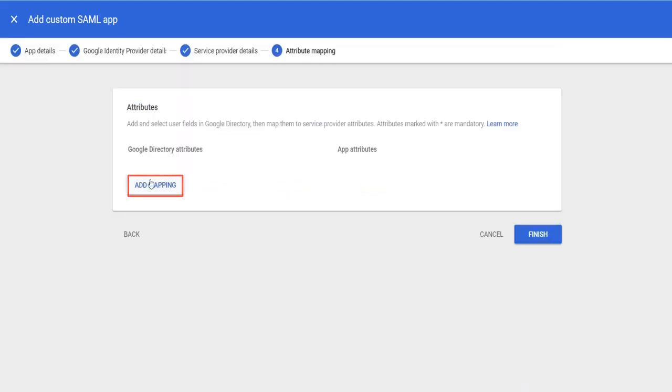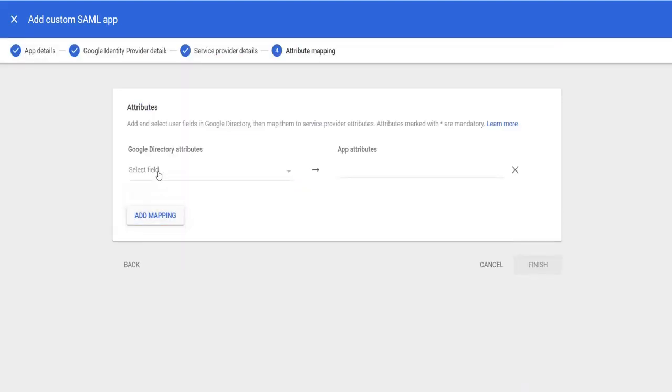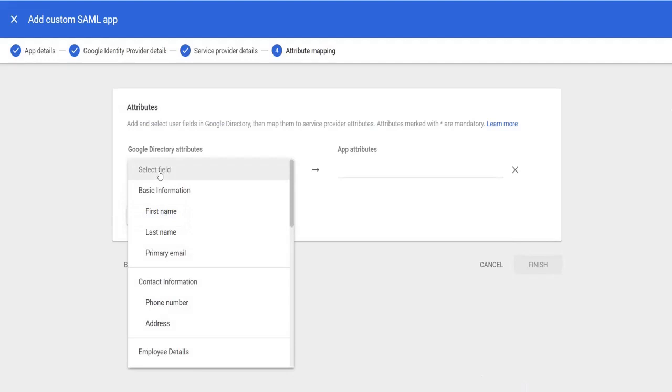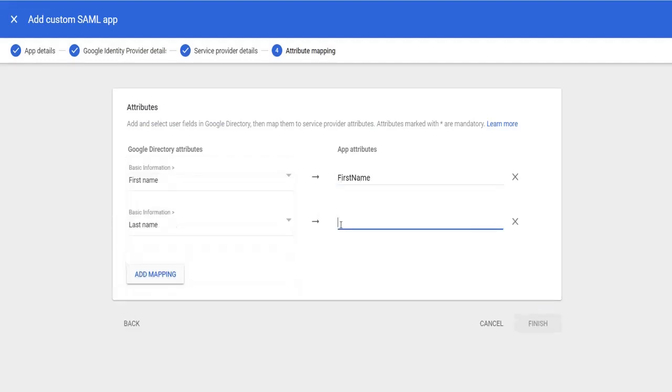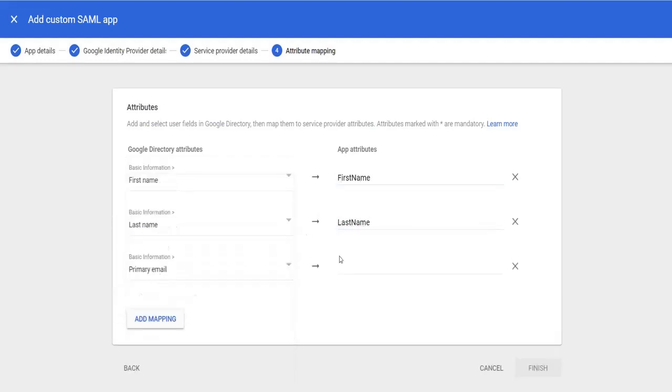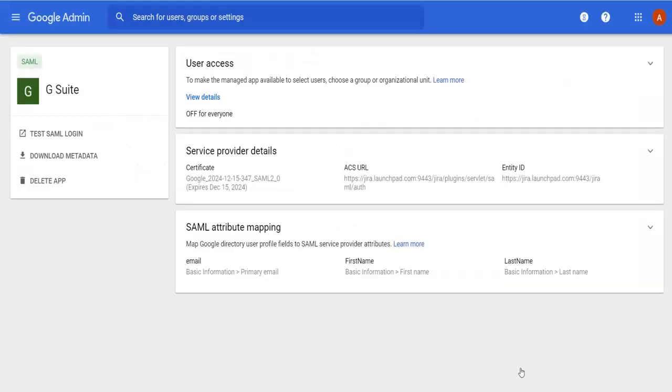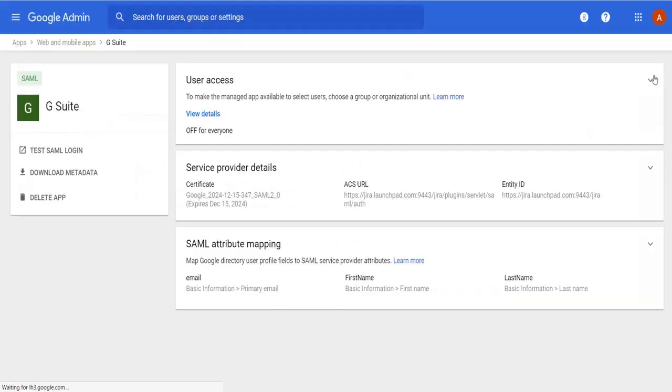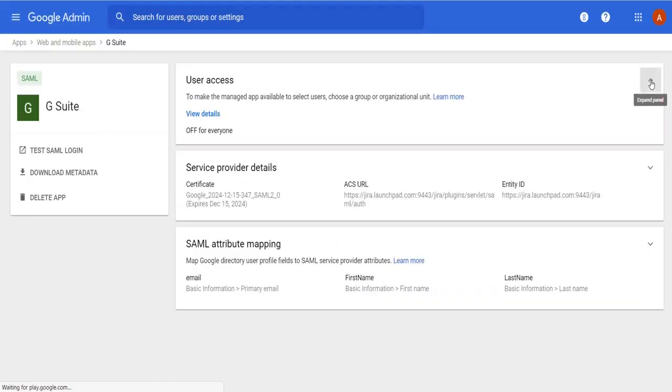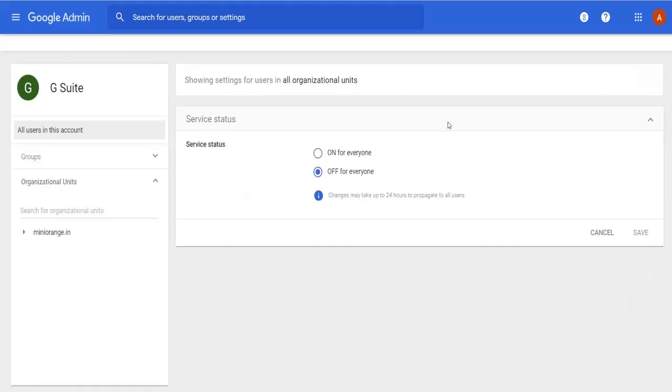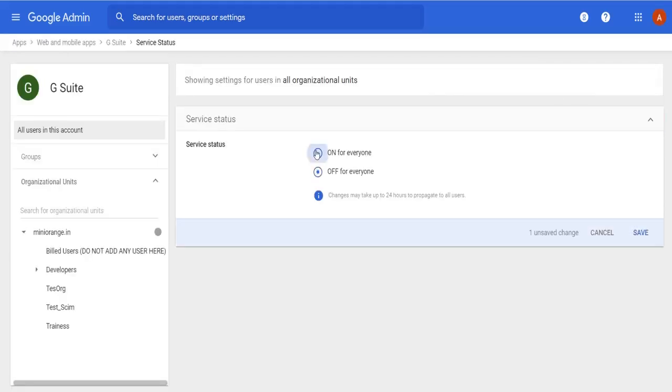Now click on add mapping to add attributes. Add the attributes as first name, last name and email. Then click on finish button. Go to user access drop down and select service status on for everyone. Then click on save.